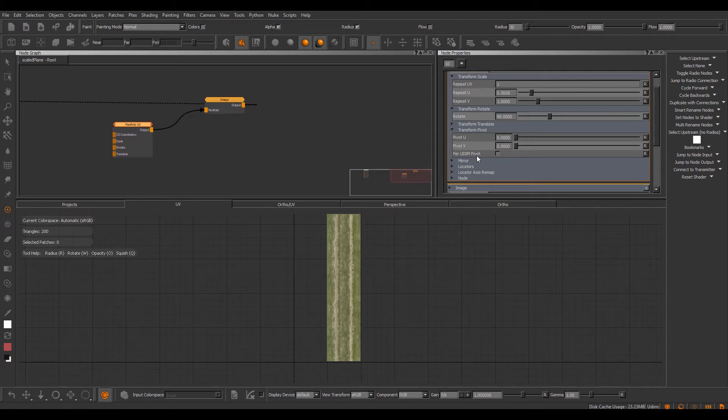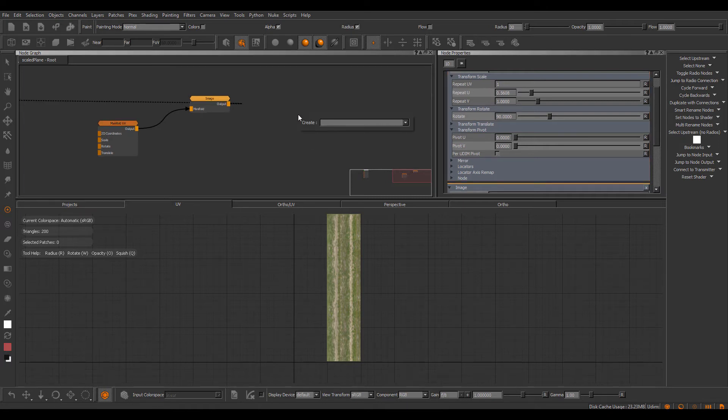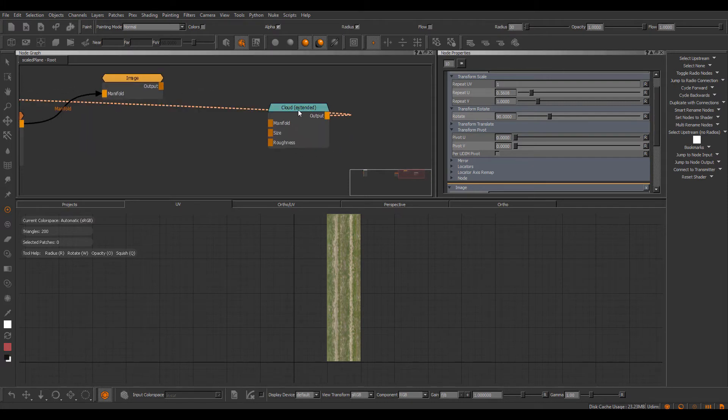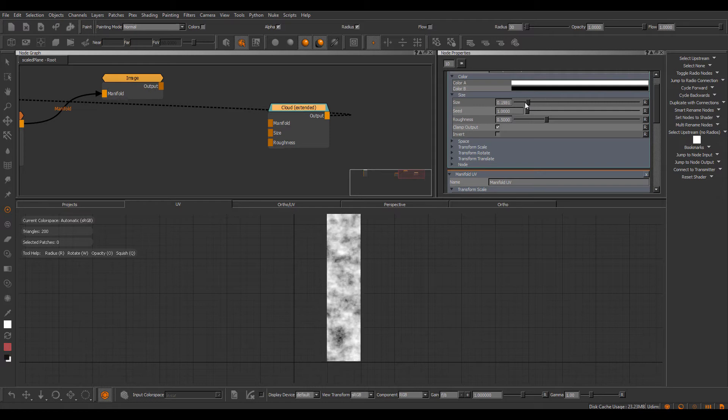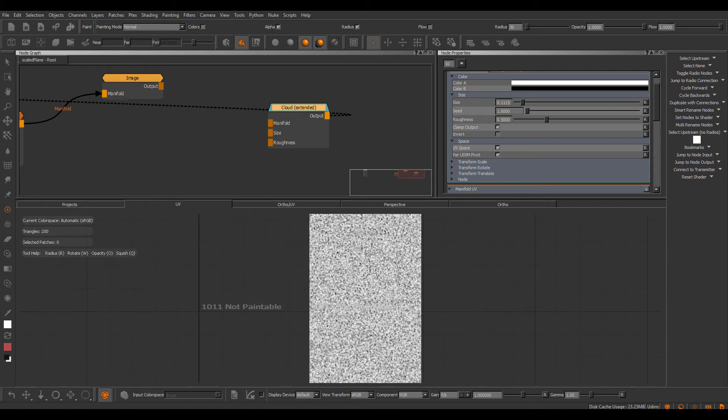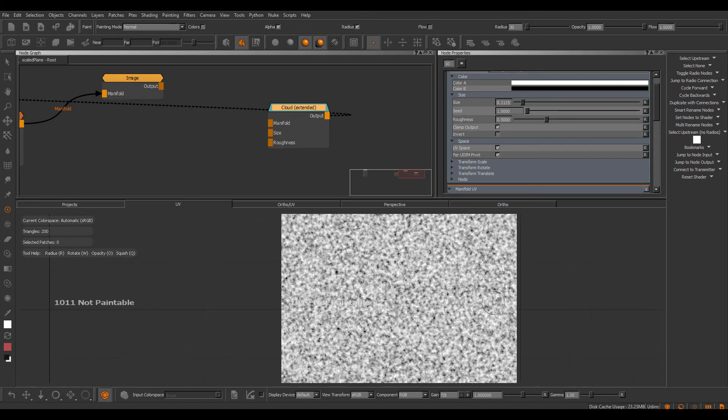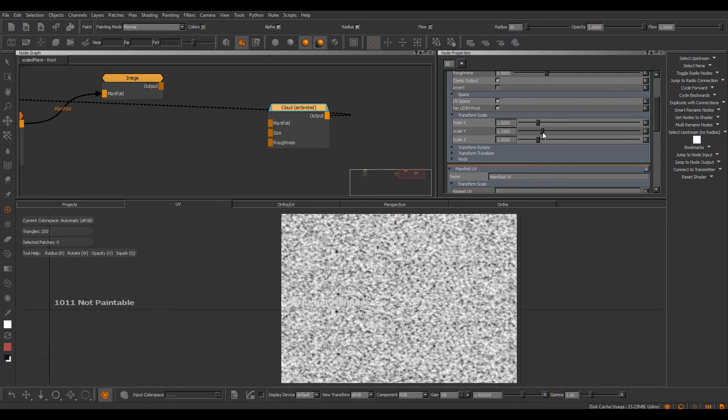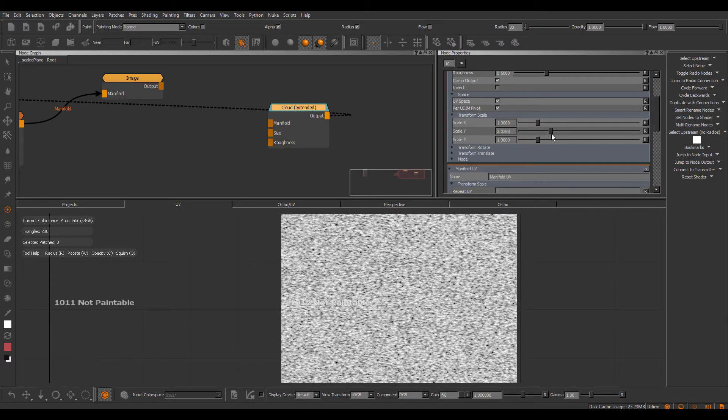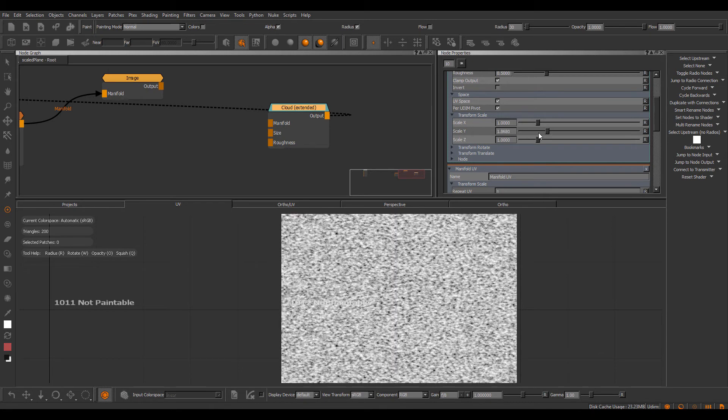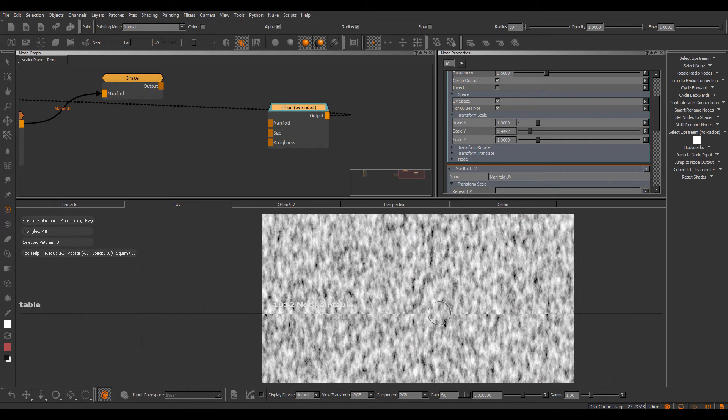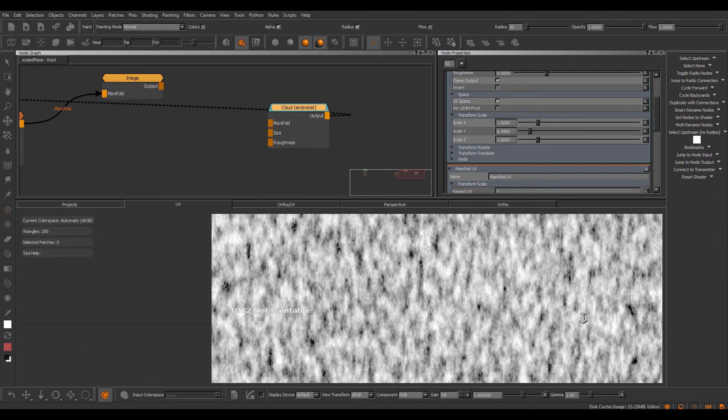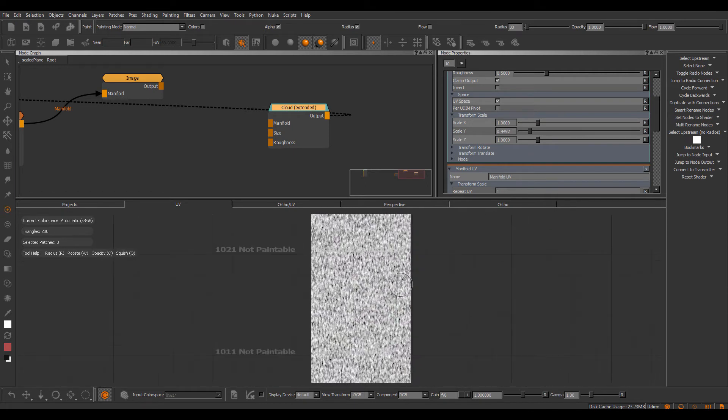This new per UDIM pivot checkbox has been introduced in quite a number of nodes. So for example, all procedural nodes that come with the extension pack now have it. If I create a cloud node and set the scaling a little bit lower, go to the space setting and tick on the UV space, you can see at the moment there is no transformation applied, so we're still seamless. But as soon as I go to transform scale and apply a scale in Y, we start to introduce these seams. The new per UDIM pivot checkboxes in the procedurals live under the space group. So if I tick this off, we can see now again, we're completely seamless.